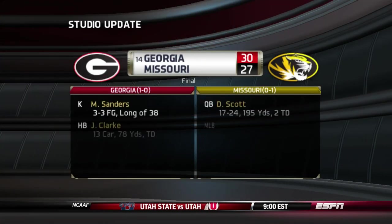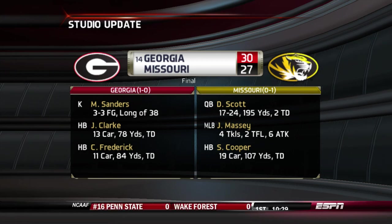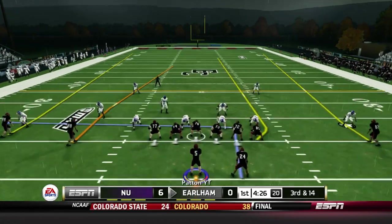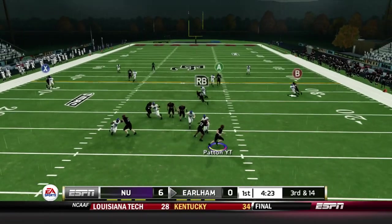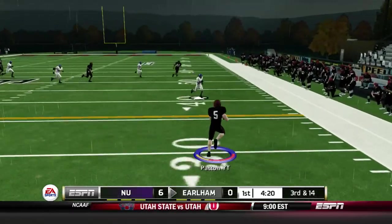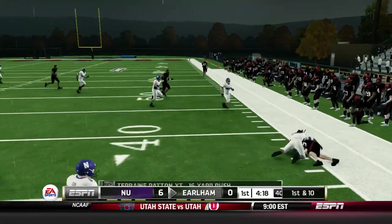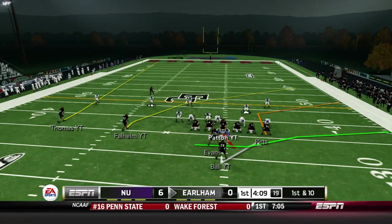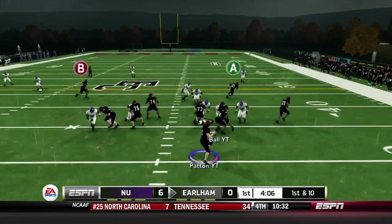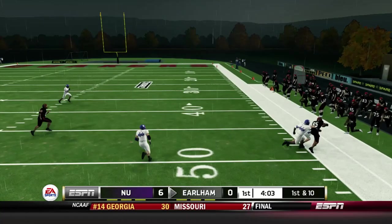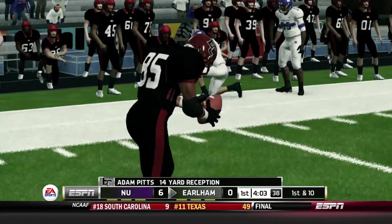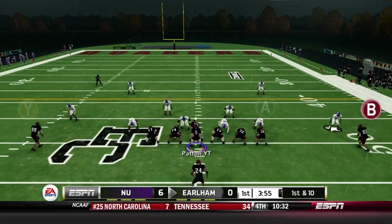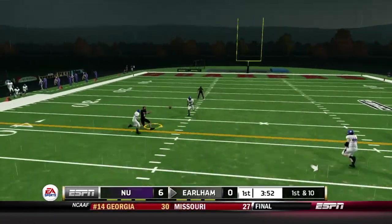I've never seen a missed extra point like that in NCAA but it is what it is. Georgia avoided a narrow upset of Missouri so they go 1-0 in their opener. Now we try to get something going on offense — Patton gonna run for his life, picks up the first down on a 16-yard rush. That's our first first down of this series. Patton will try to throw to the right-hand side, finds his tight end Adam Pitts on the outside for a 14-yard gain — nice job on the play action.